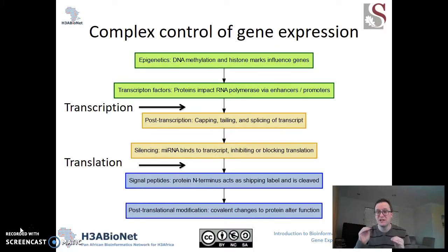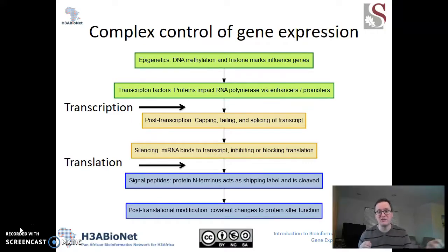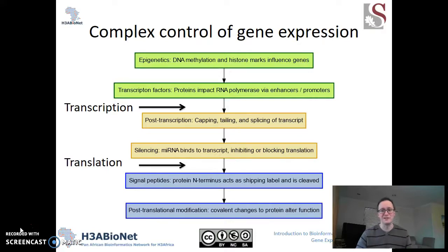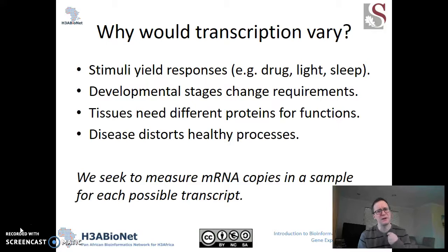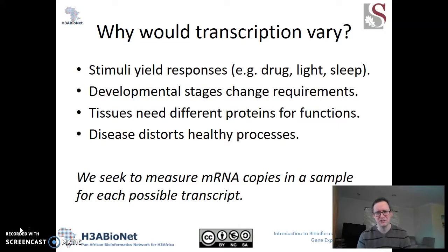So there are many, many stages of control: before transcription happens, after transcription but before translation, and after translation. So why is it important? Why is it biologically useful for us to be able to vary transcription across our bodies?